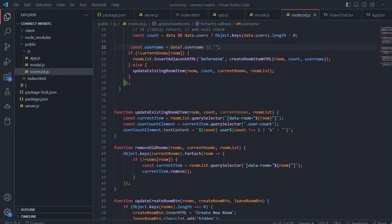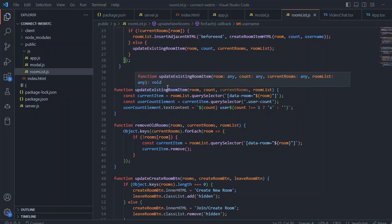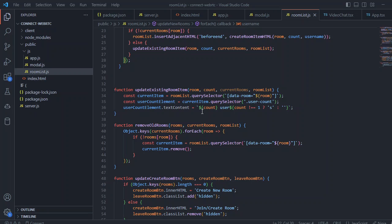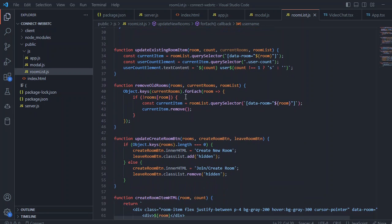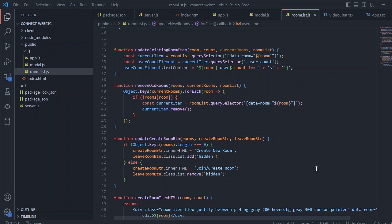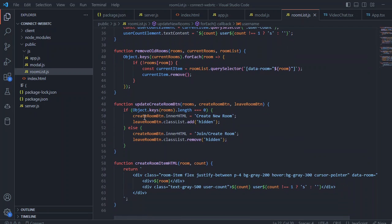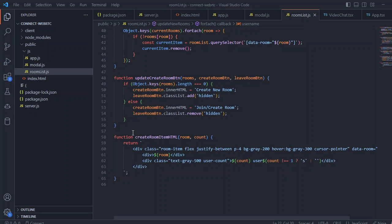We have updated the existing room item so if we are in this already created room we just update that information with the number of users. If we want to remove an old item we can simply query select and remove. If we want to update the create room button we are doing we just change the title with the create new room or join or create room. This create room item HTML function and we are just updating the HTML information.